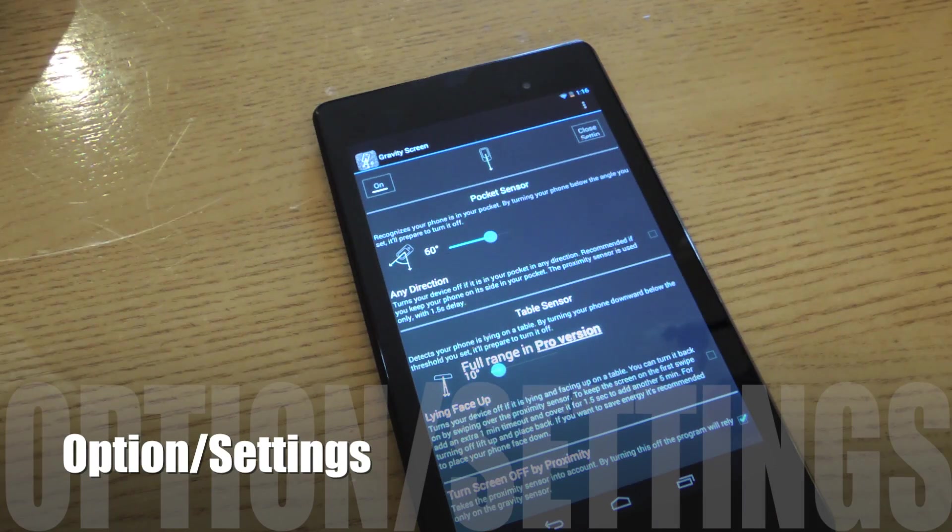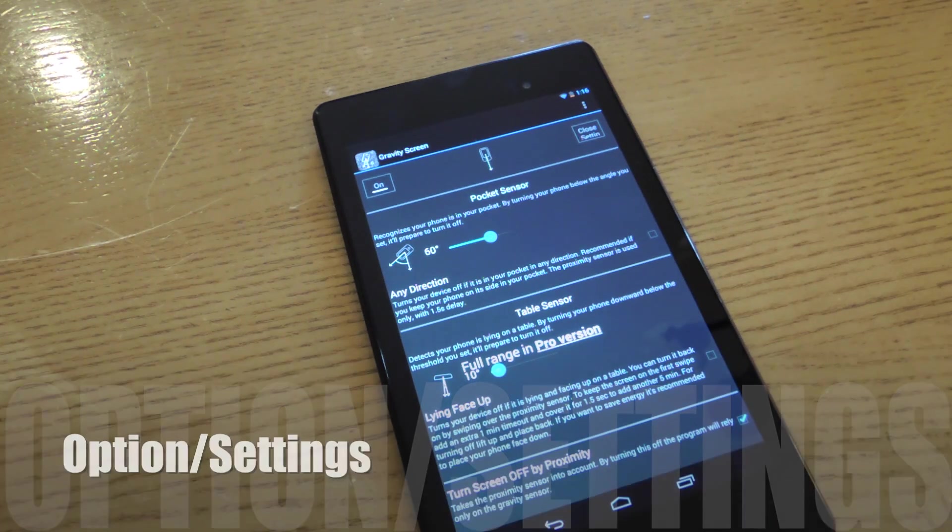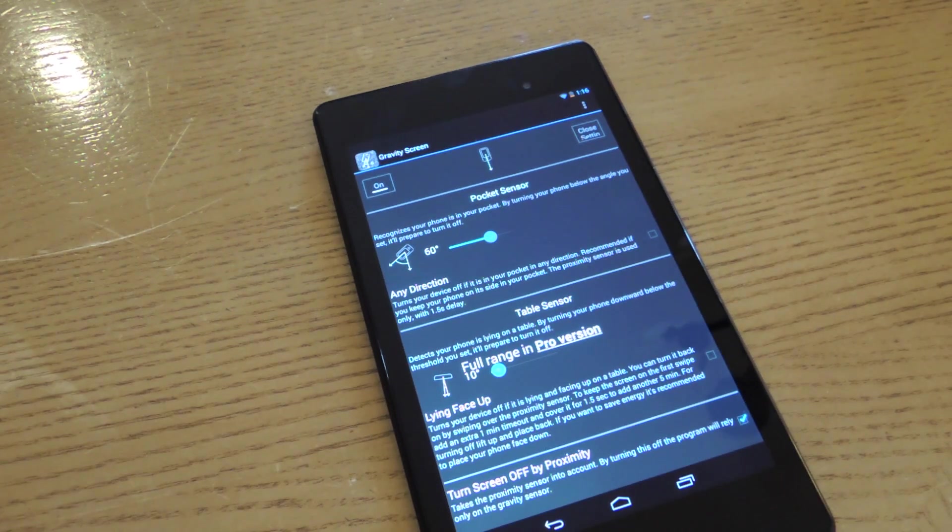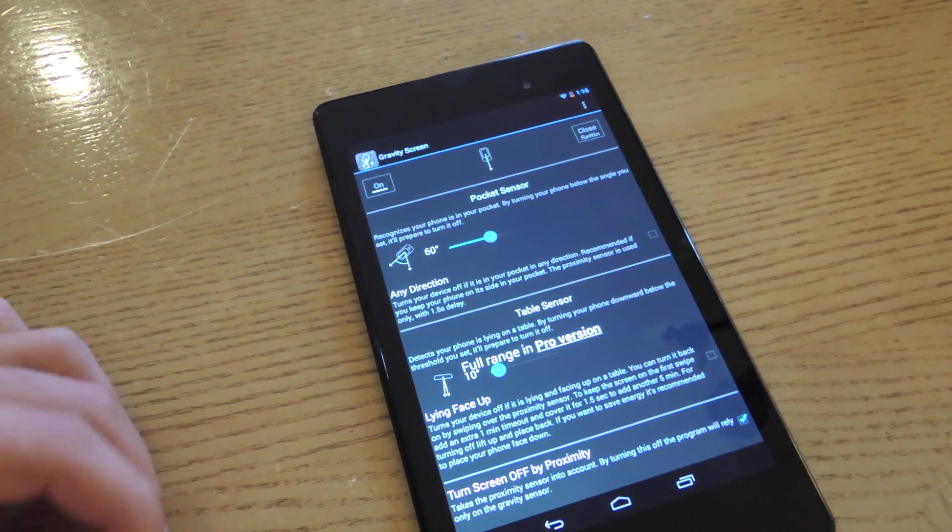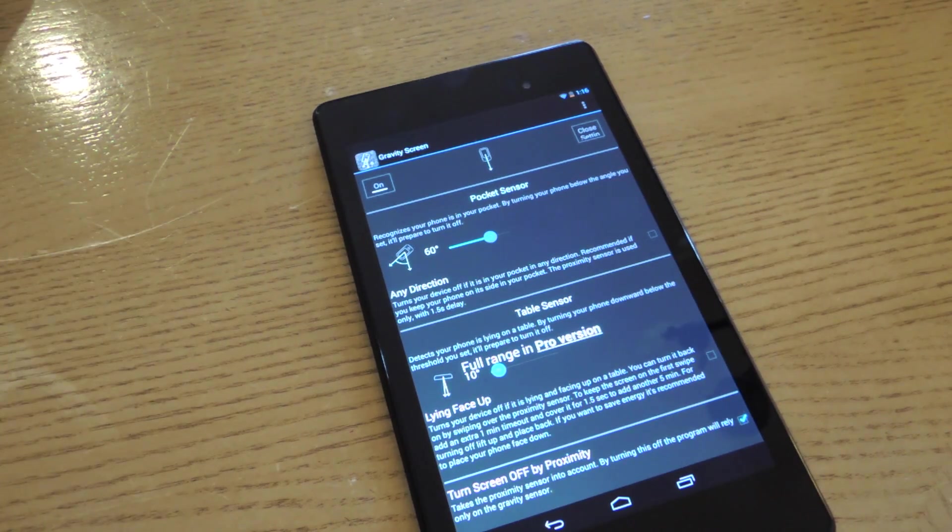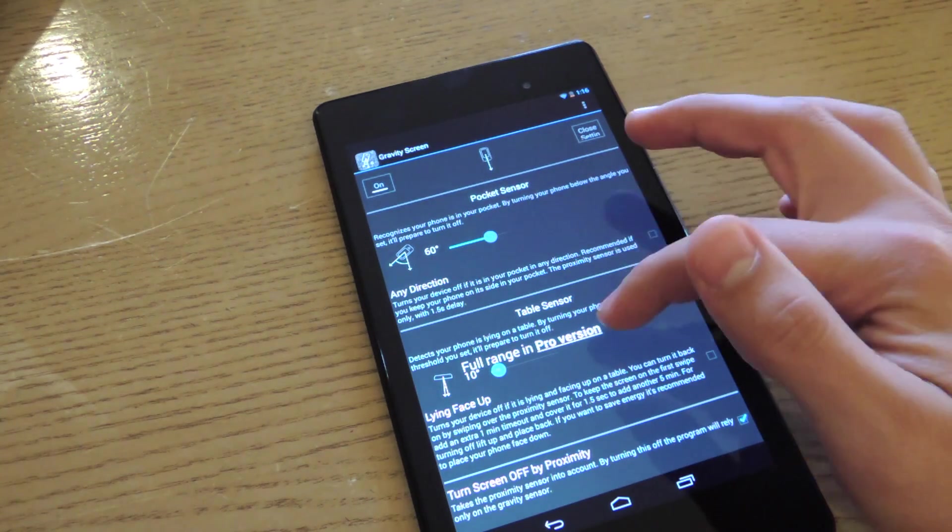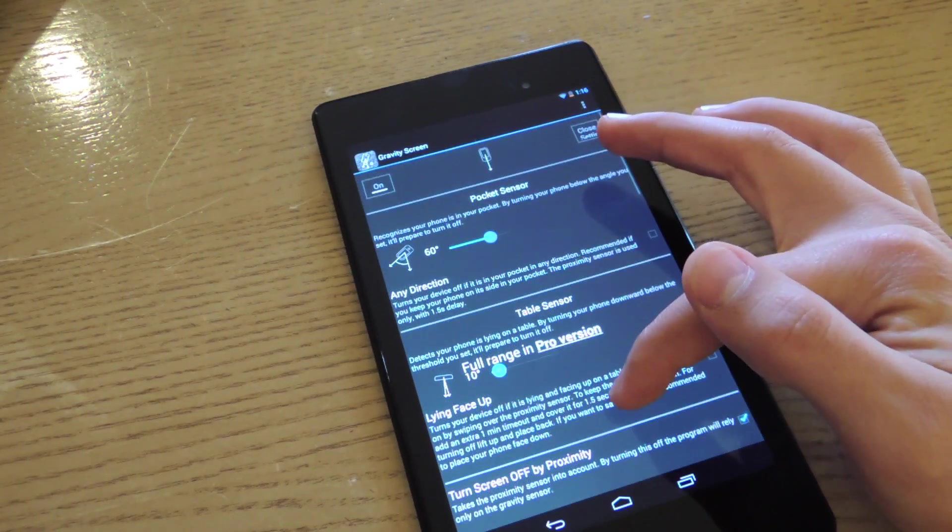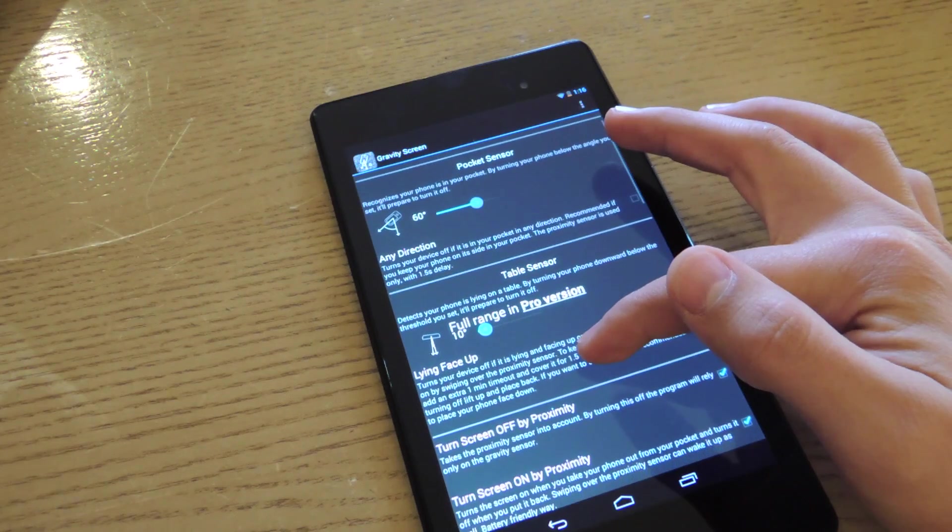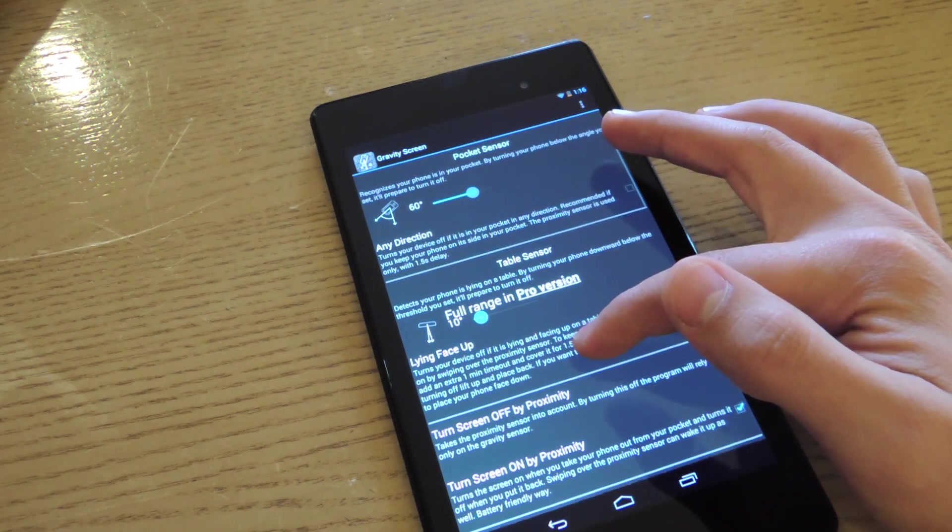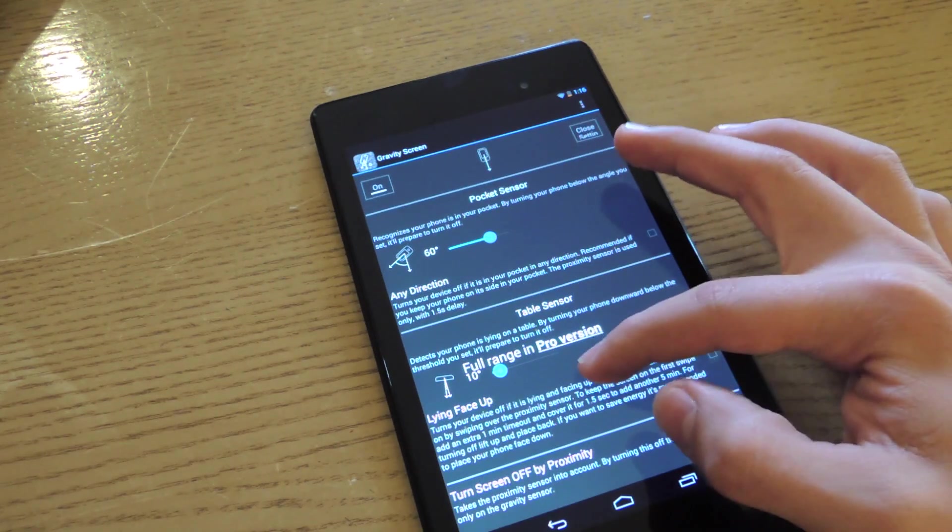So you've opened the application, and actually before you open it, a window's going to pop up for device administrator asking if you want to activate it, and obviously you're going to want to activate it. From here, I'm going to go through some of the major options in the settings. For a more detailed description, you can actually check out the article.